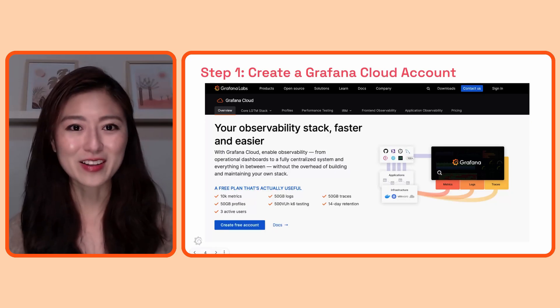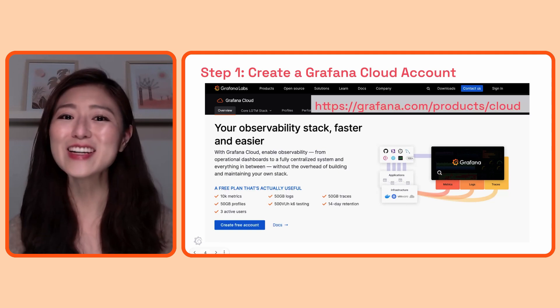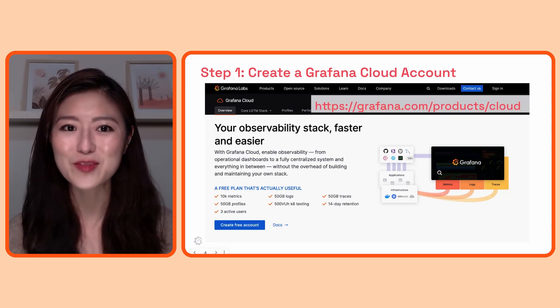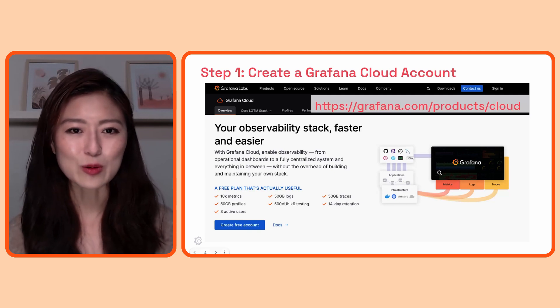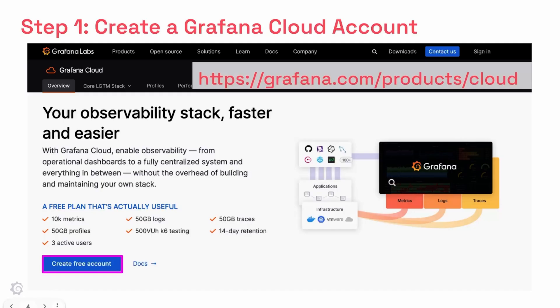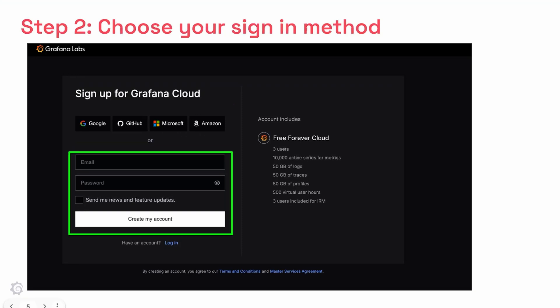So let's create a Grafana Cloud account. When you go to this link it'll take you to the Grafana Cloud homepage. The same link is also included in the description. When you click on the create account button it'll prompt you to choose your sign-in method. You could either choose a single sign-on option so you don't have to remember any credentials, or you can sign up using your email and password.